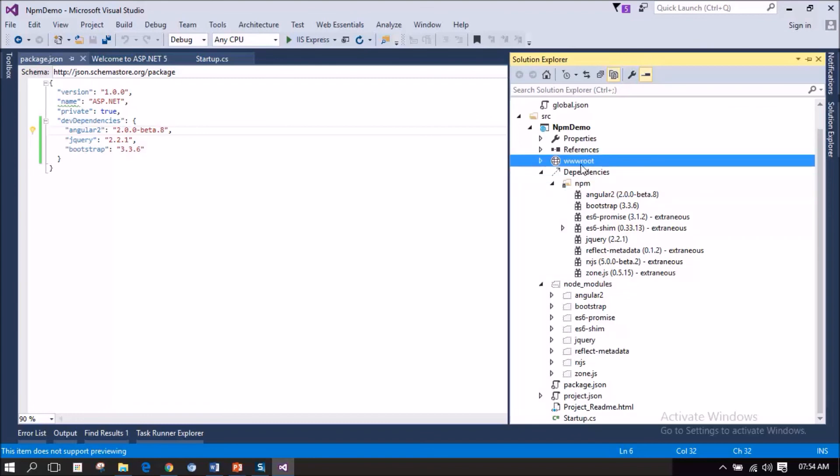into our public folder that will be accessed publicly called wwwroot folder. So, to move the required files from the dependencies into our wwwroot folder, we need to use any task runner such as grunt or gulp. We will discuss about that in the next video.